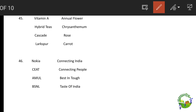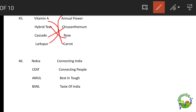Double mulching is done to reduce soil erosion from wind and water. Matching questions from the paper: vitamin A is related to carrot. Hybrid teas are a variety of rose. Cascade is related to chrysanthemum. Gloriosa is an animal flower.